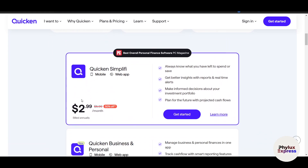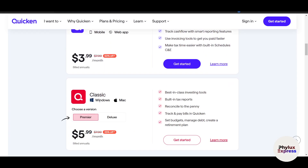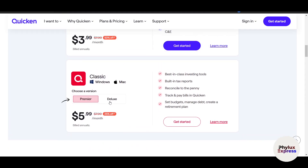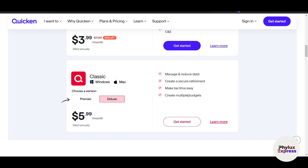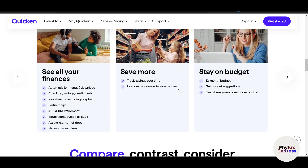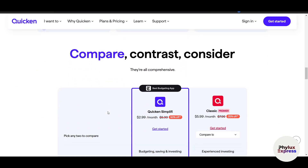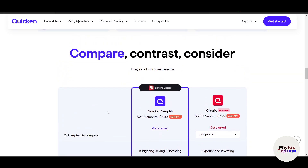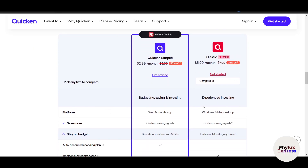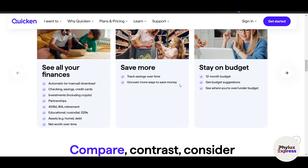There's also a Quicken Business plan at four dollars, and a Classic plan at six dollars per month. Quicken Simplify is available on web and mobile. The Classic plan is available on Windows and Mac in two versions: Premiere and Deluxe — each with different features. You can pause this video to read the details. The page also lets you compare Quicken Simplify versus Classic Premier so you can see what's included in every plan.